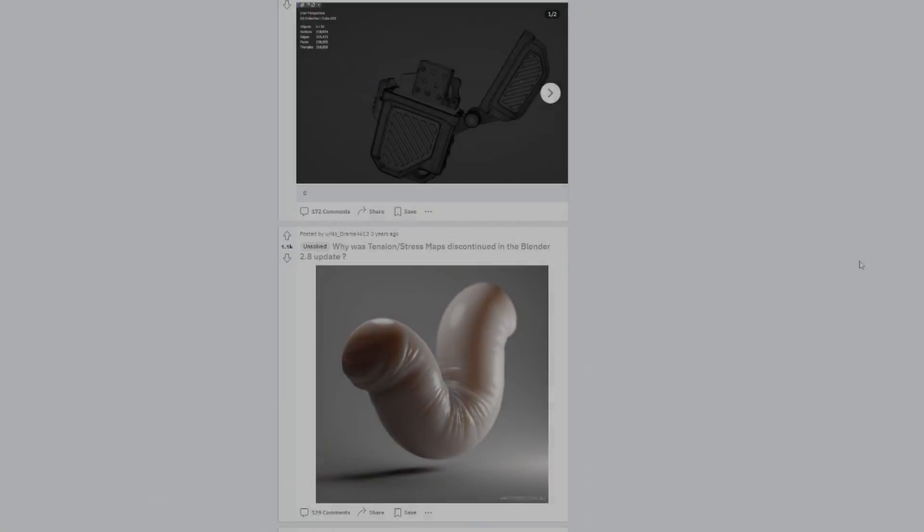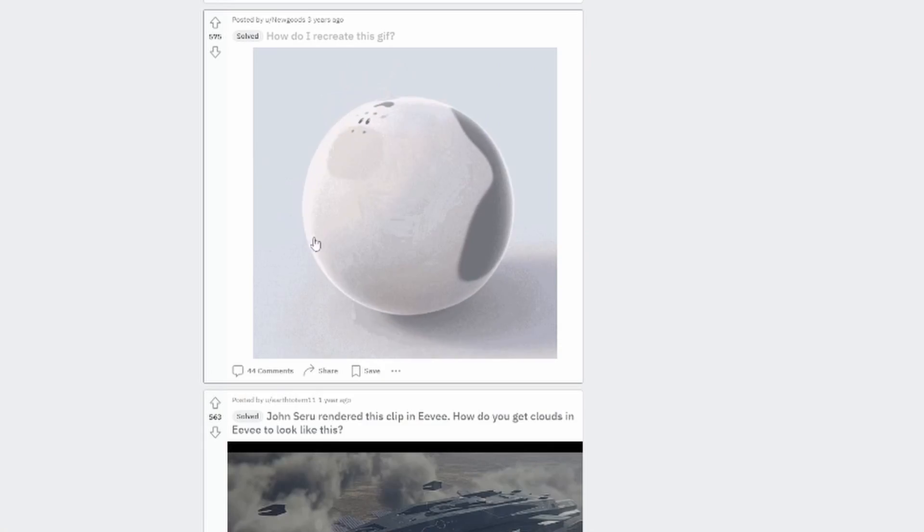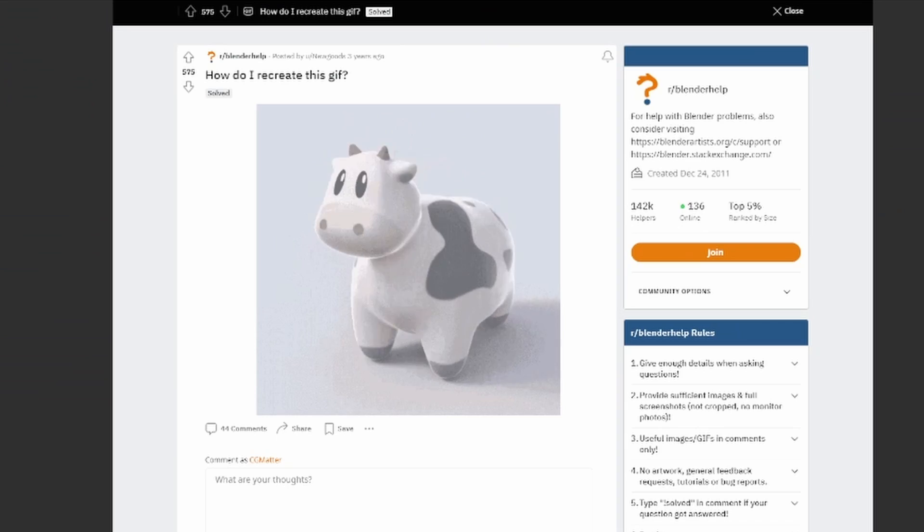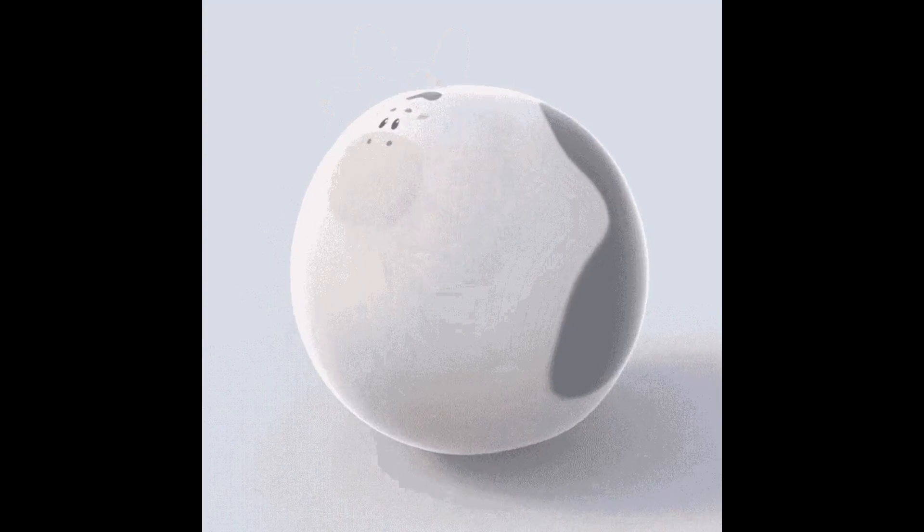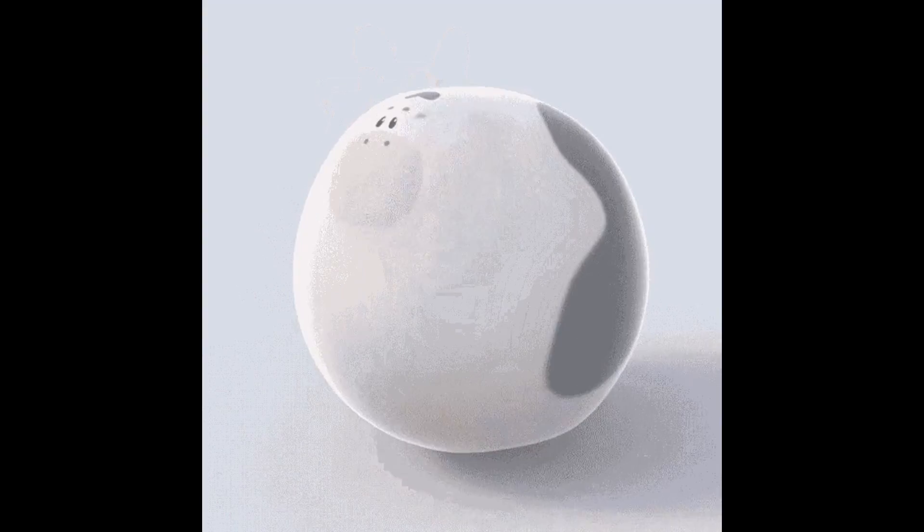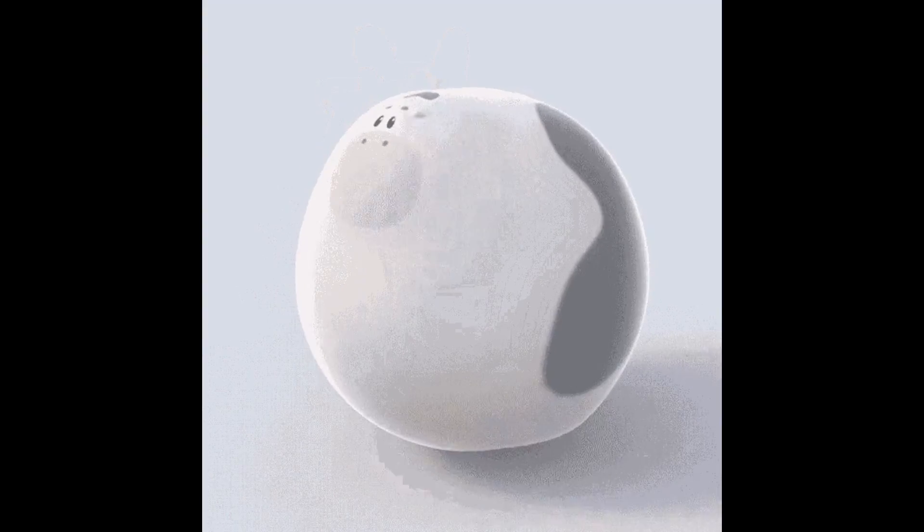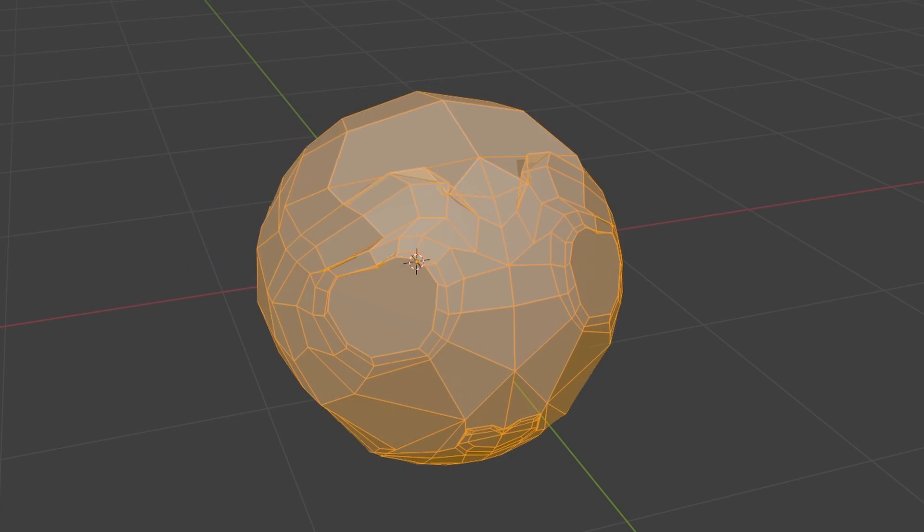I was looking through the Blender help subreddit, maybe it was for tutorial ideas, who knows, and I found this kind of classical question that I don't feel like had a good answer, which is how do you take an object and spherize it, which is super simple in Blender.